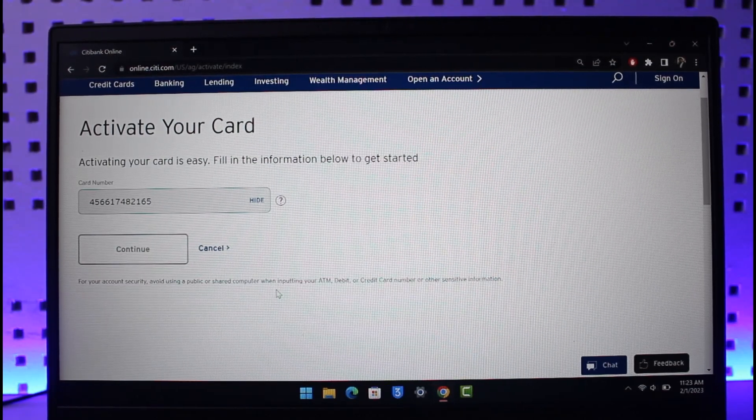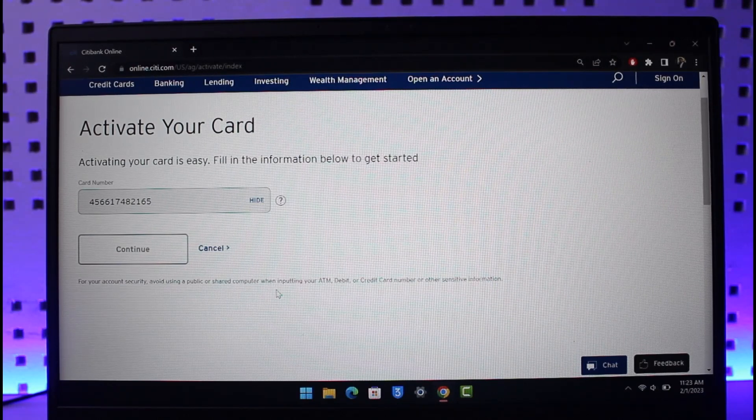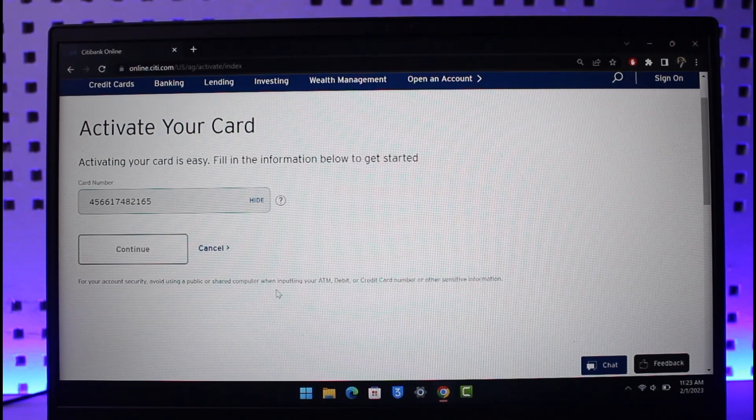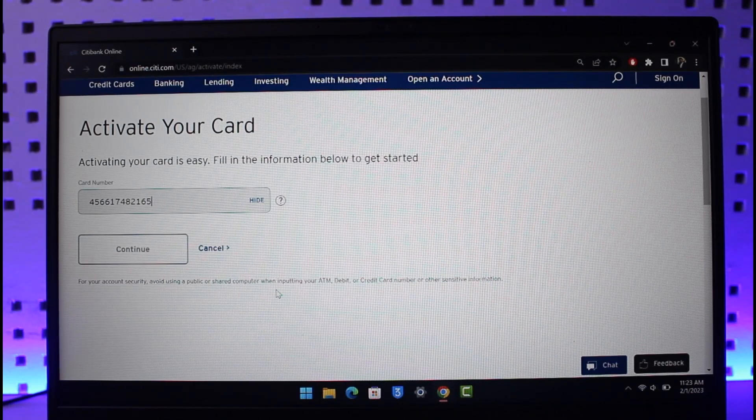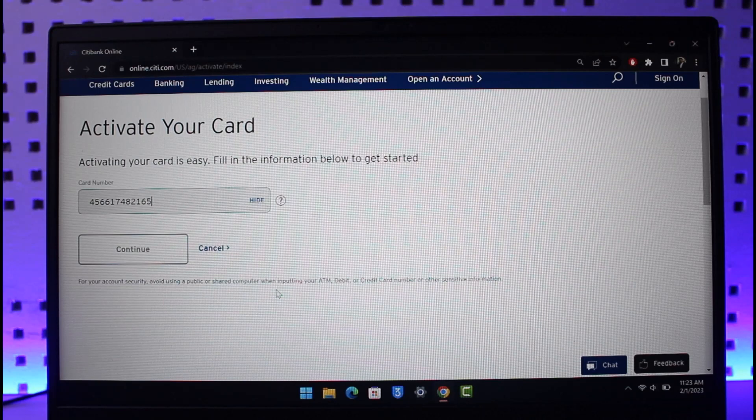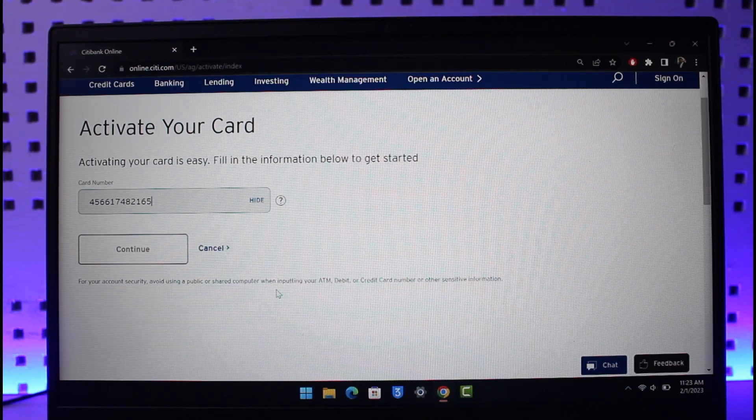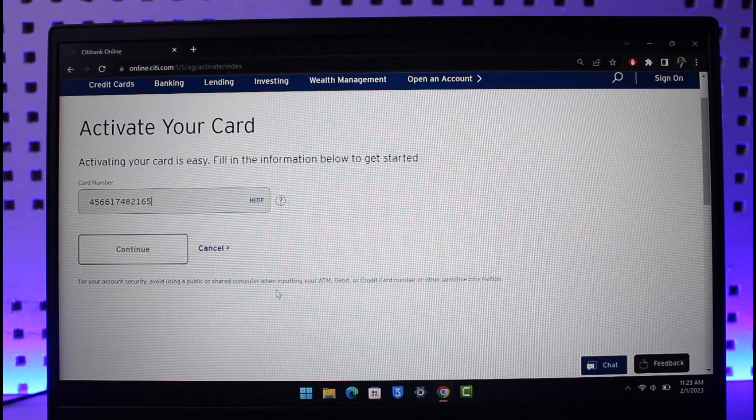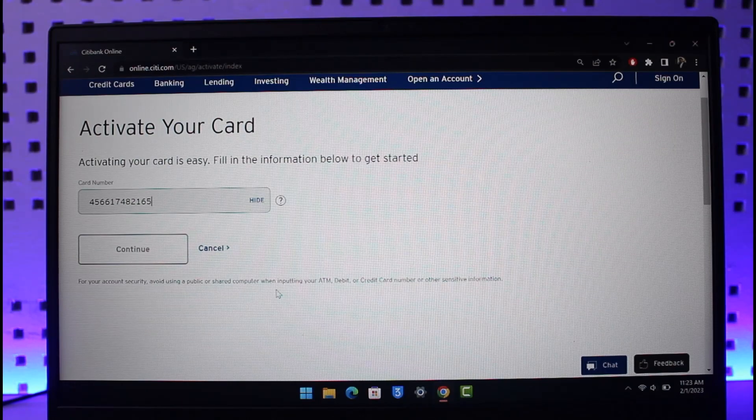activate your Citibank card. We hope the video was helpful, and if it did help you, make sure to leave a like and subscribe to our channel. If you have any more questions, feel free to leave them below. Thank you very much for watching and see you soon in the next video.